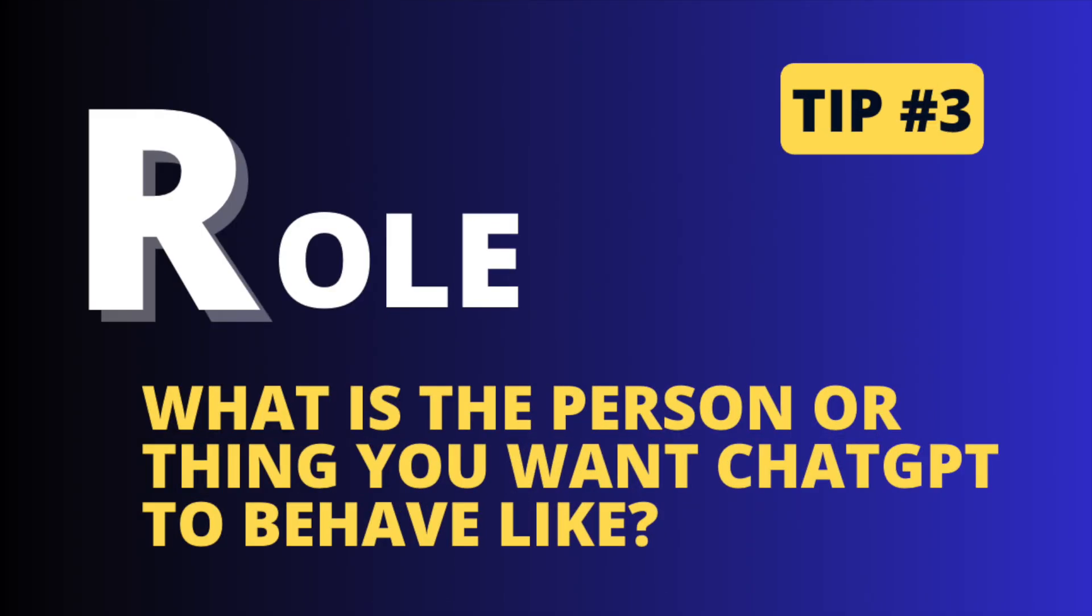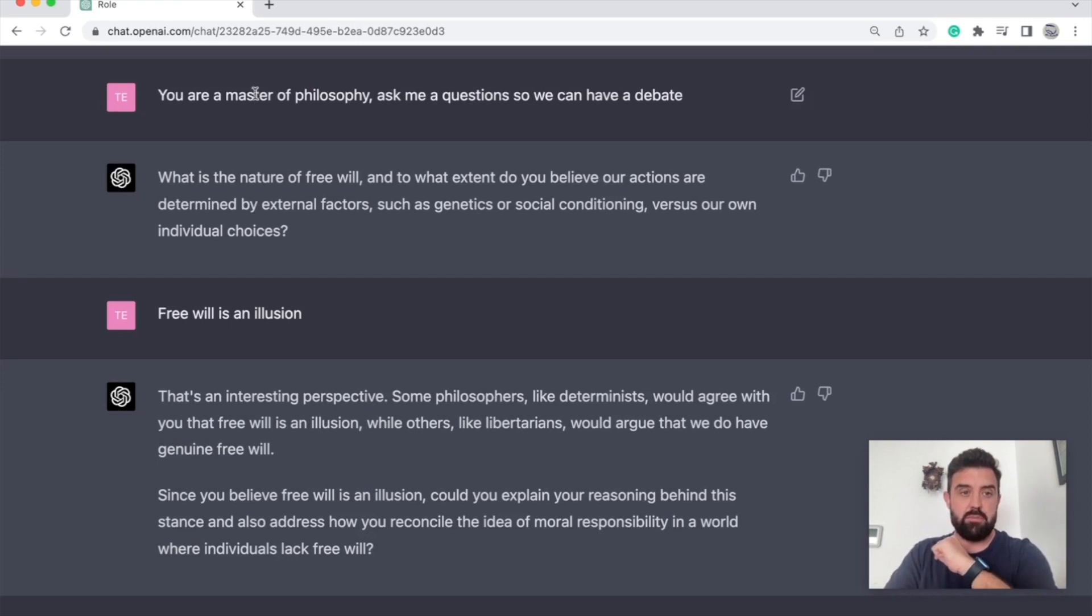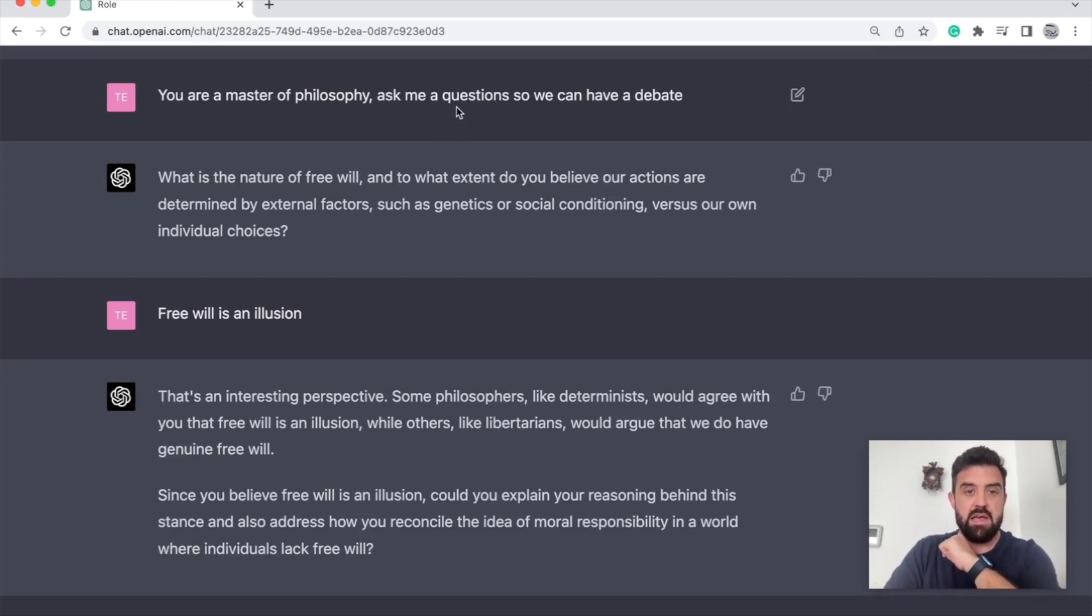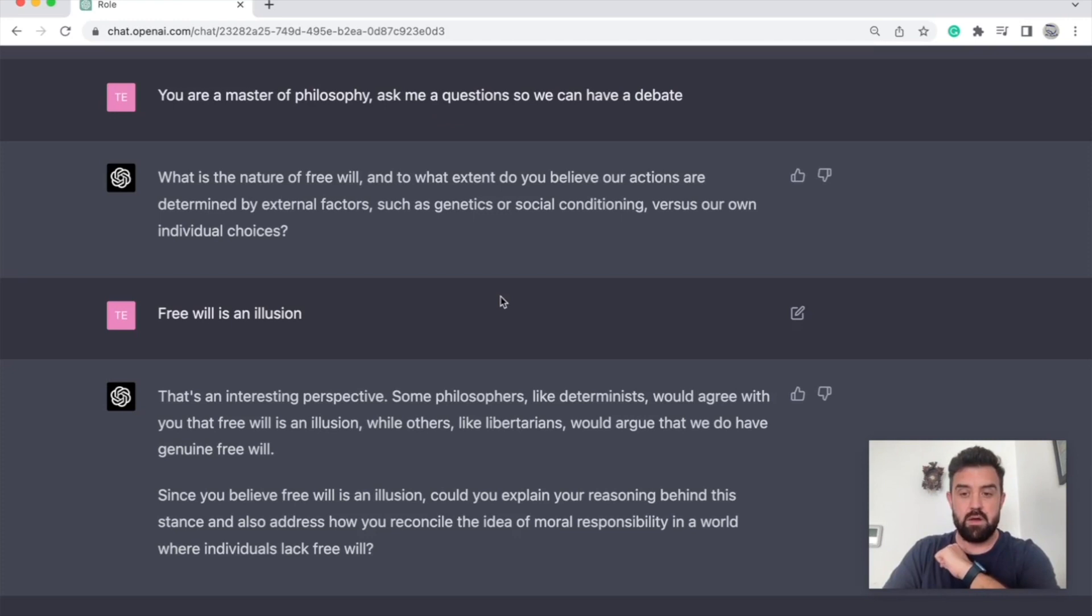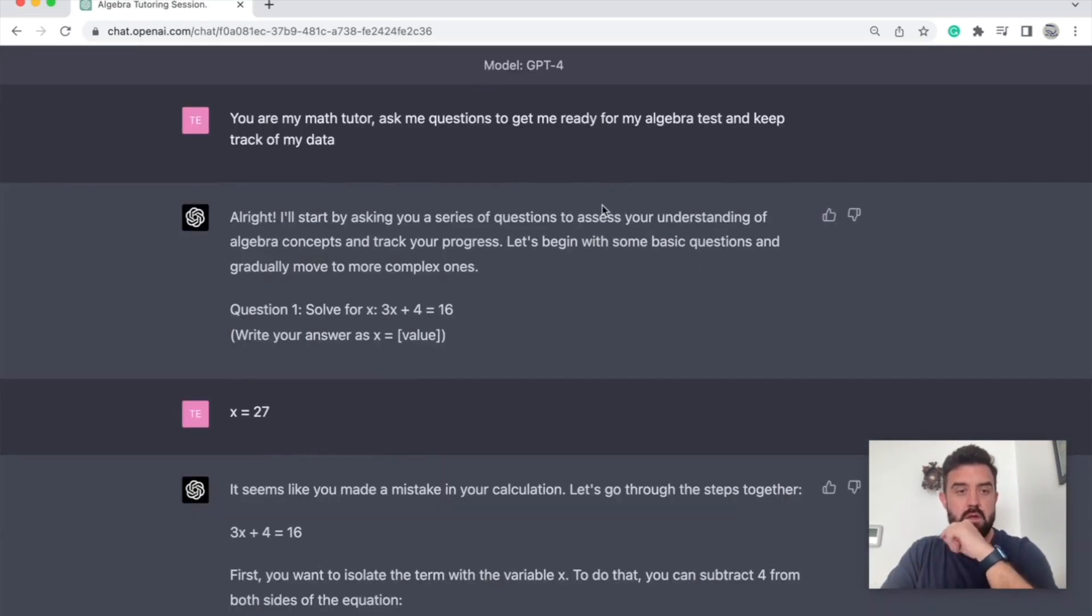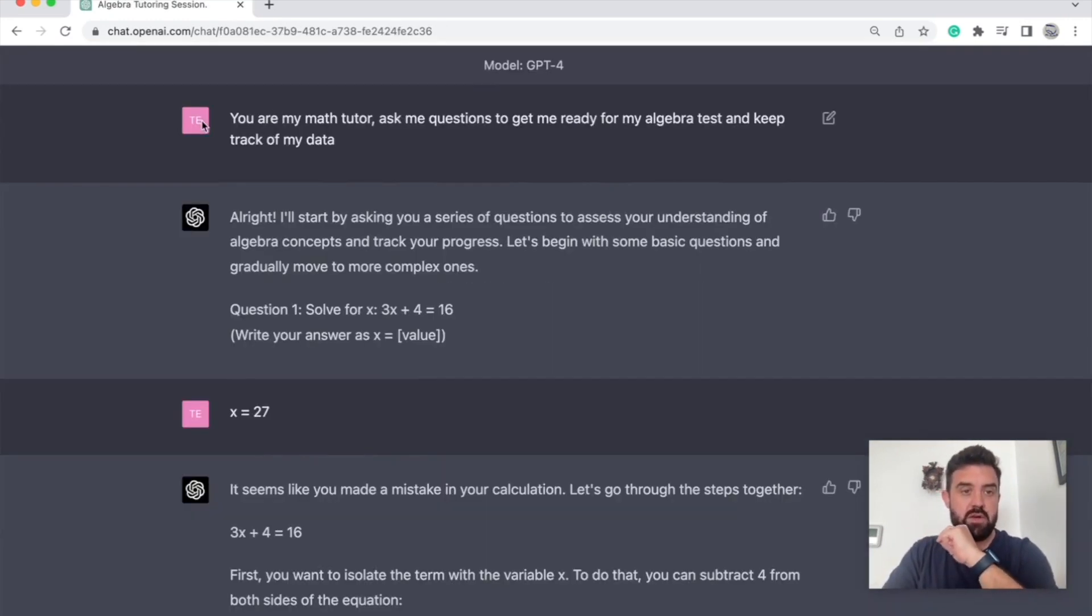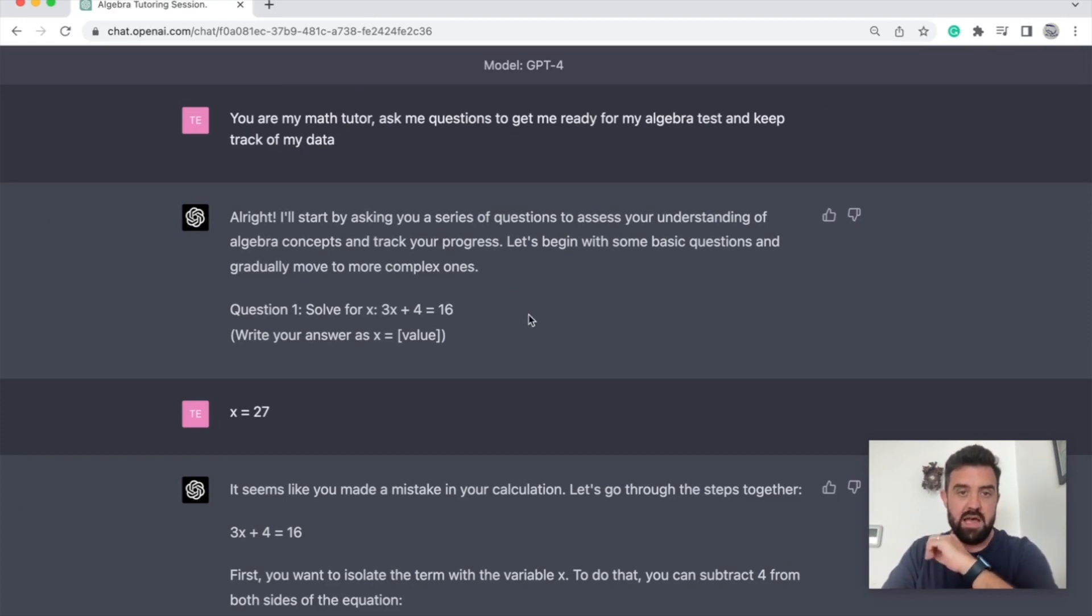Alright, tip number three is role. Let ChatGPT know the specific role that you want it to play in order to give you output. Here's one example. You are a master of philosophy. Ask me a question so we can have a debate. Alright, it'll go back and forth with you. So when I do this one, I use the phrase 'you are' whenever I'm giving it a role.